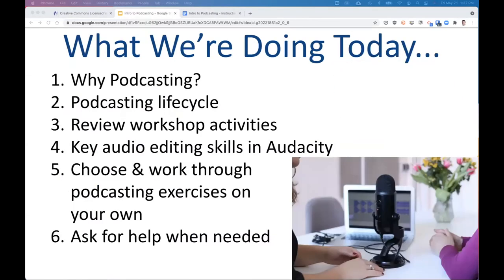This is just a quick outline of what we're going to do today. Most of what we're going to be doing is actually hands-on, but I'll start by introducing podcasting and talking a little bit about it before we get to the hands-on activities.